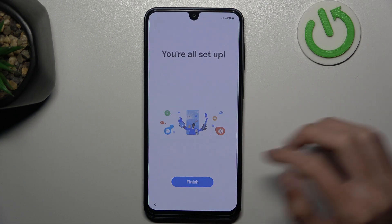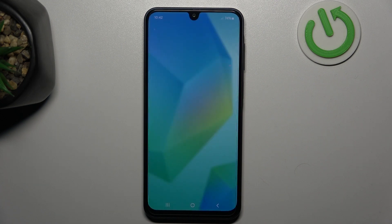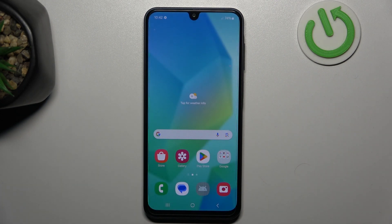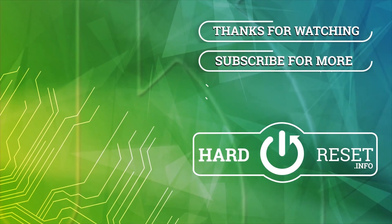And tap on finish. And that's it. Thanks for watching. Bye.